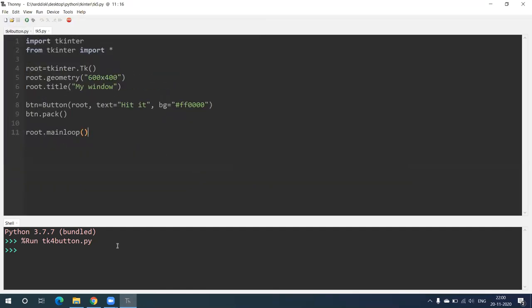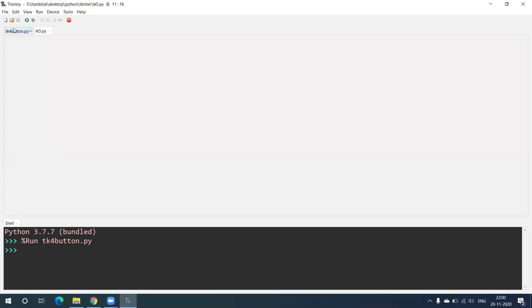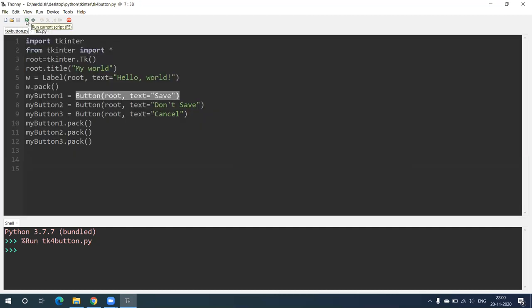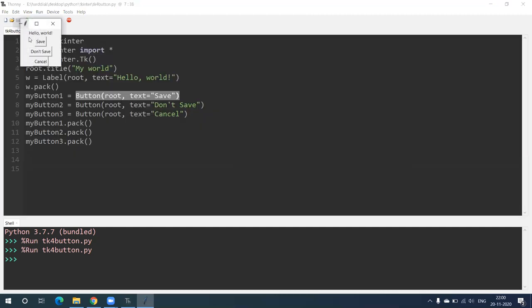Now, just to show you again — we have run the program and a small window appears. Can we change the geometry or size of this window? Yes, it is possible, and we are going to see that right now.